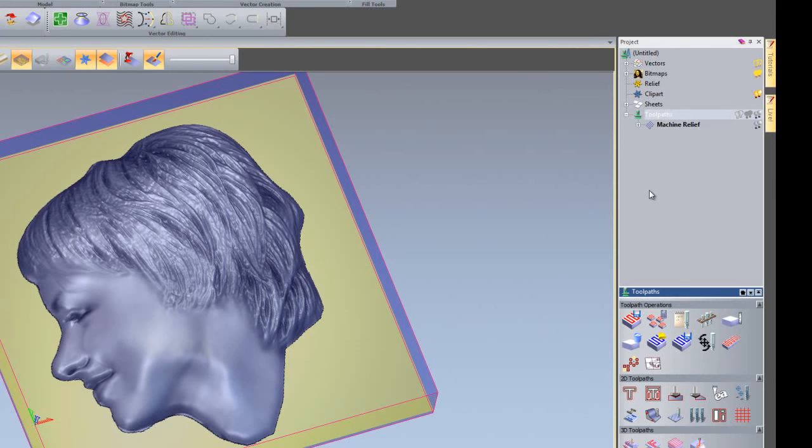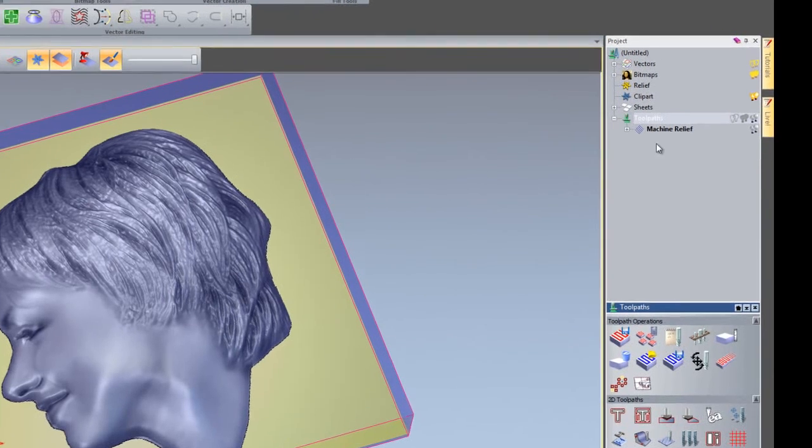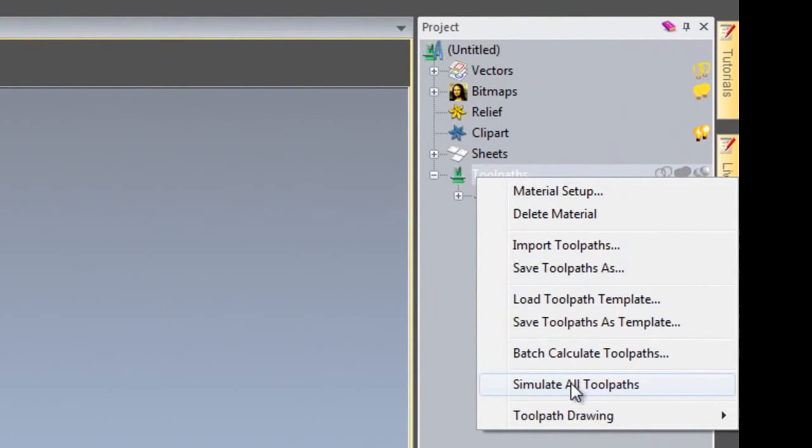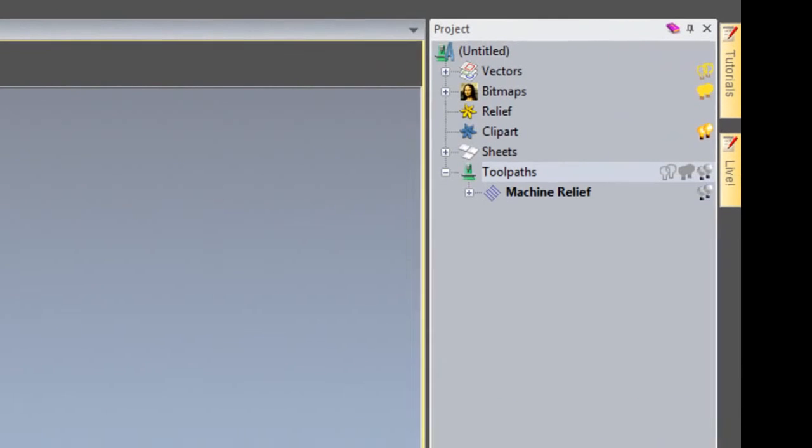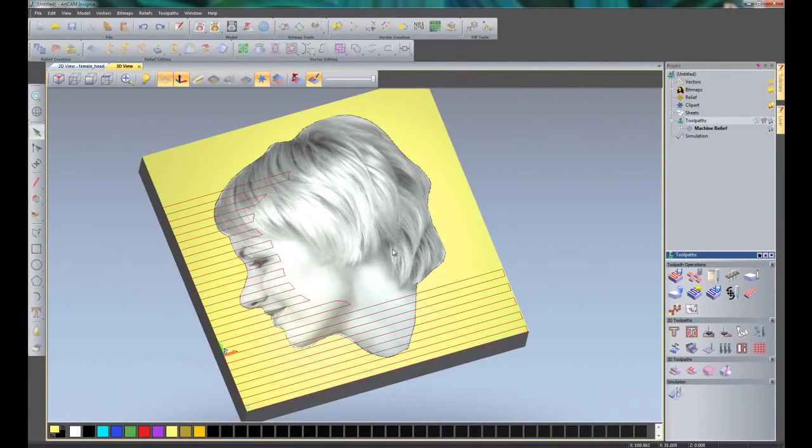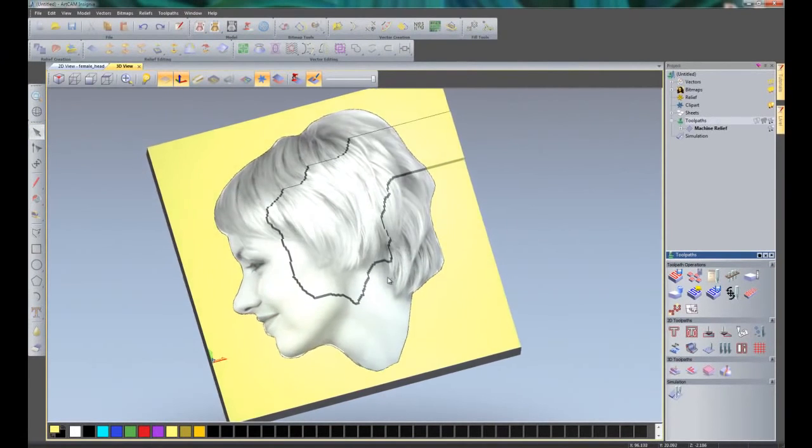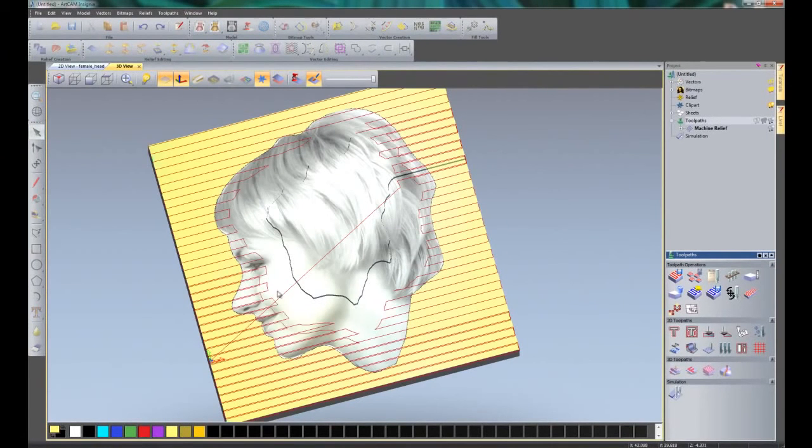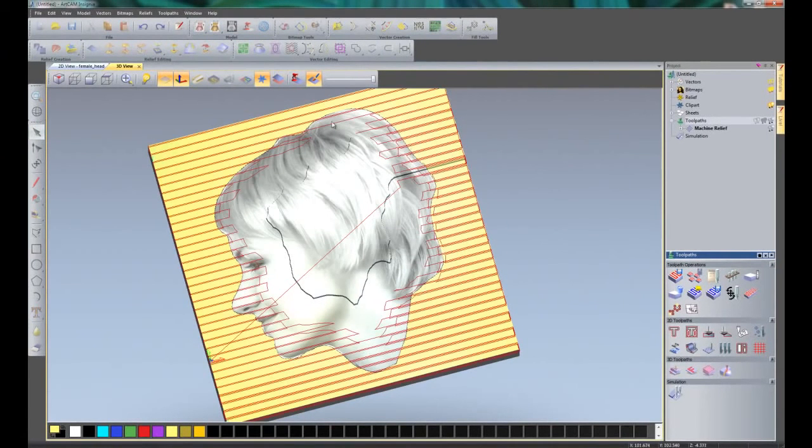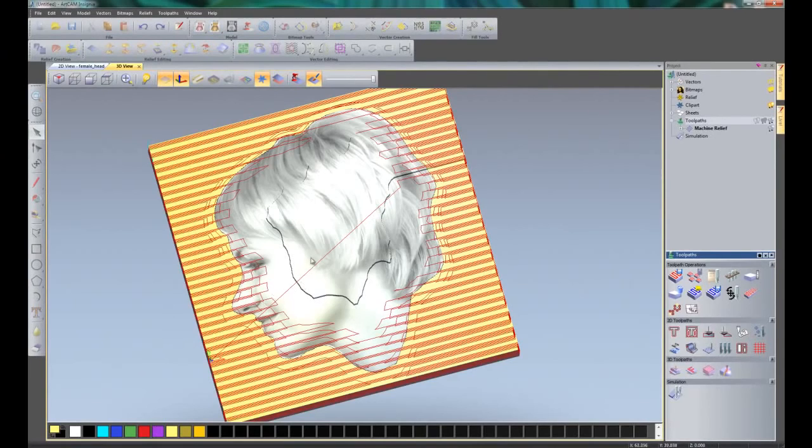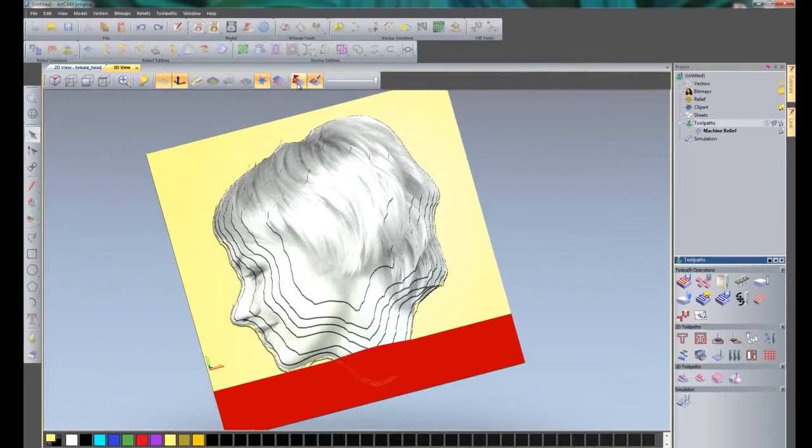If I wanted to see a simulation of this, so it gives me a representation of what's going to be sent to the machine, I can right-click on toolpaths and click simulate all toolpaths. Here you can see because I've got the color shade on, it's giving me a preview of the actual image.